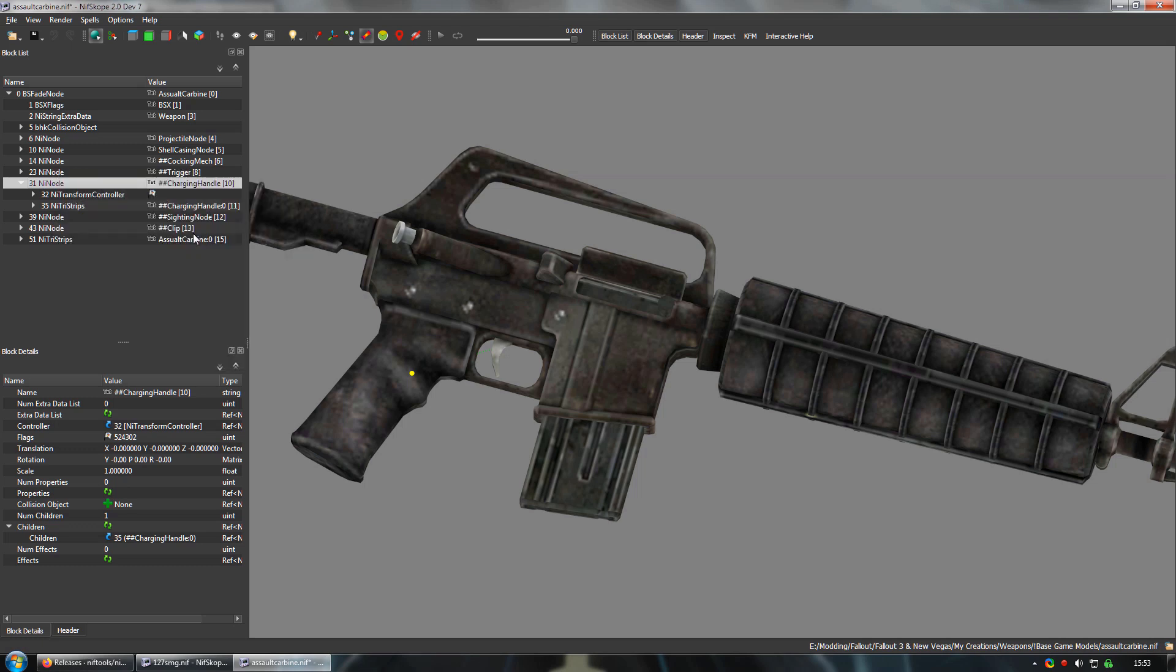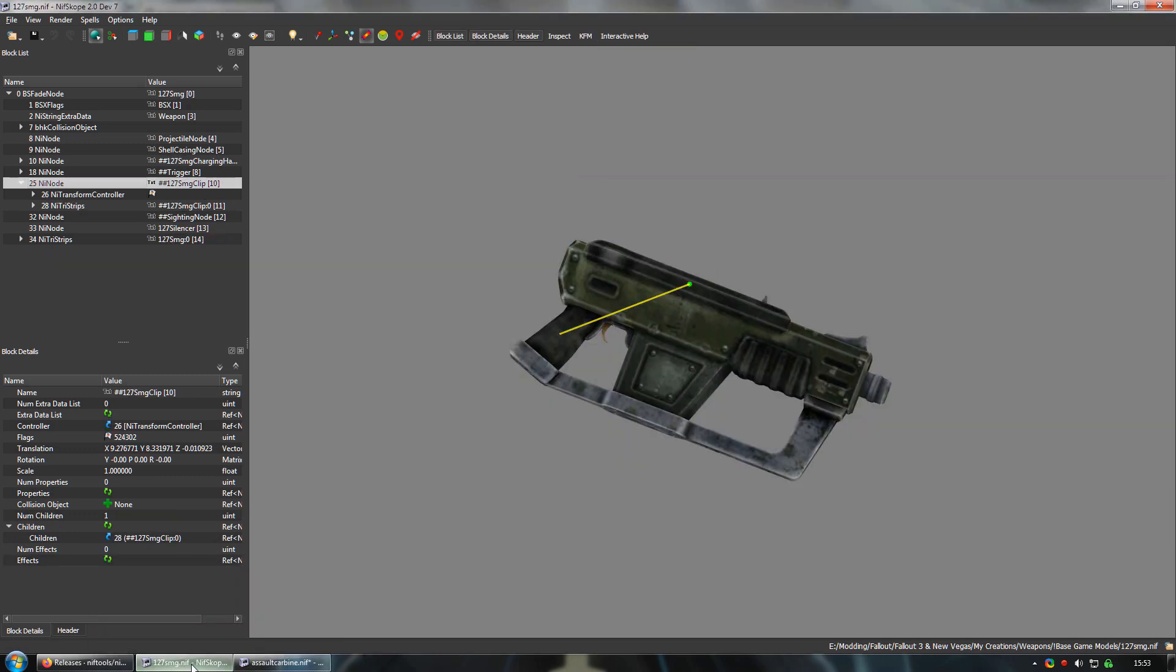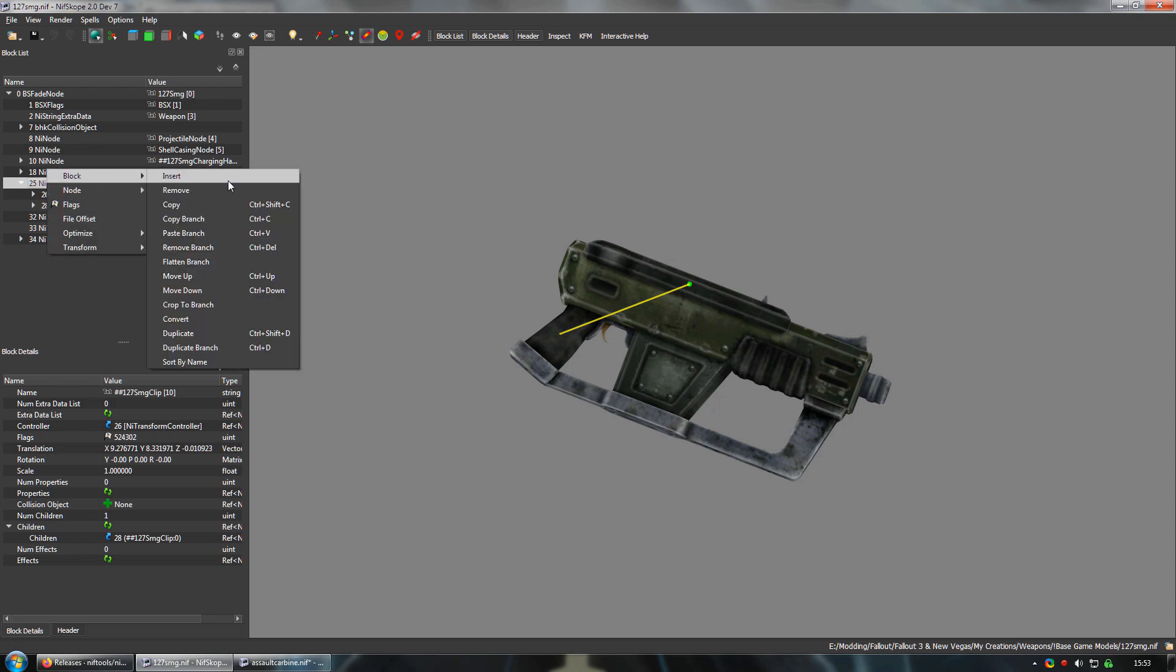We want the entire node, not just the nitri-strips data. Then we go back to the 12.7mm SMG. And right click on the magazine node. And select paste branch.